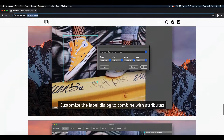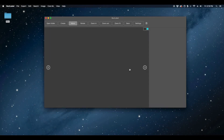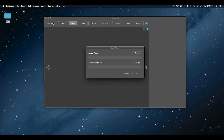Next, please launch RectLabel on your computer. When the tool has launched, please click the button Open Folder, just as I am doing on the screen right now.